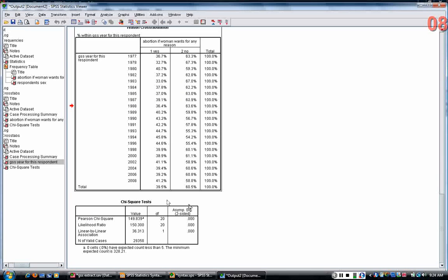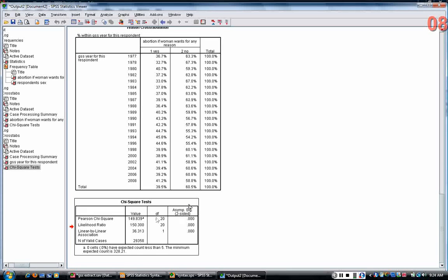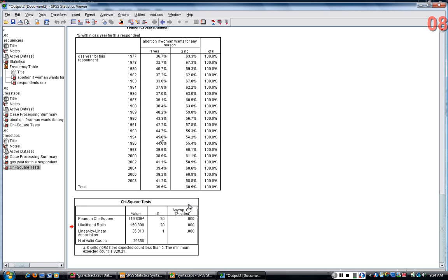Again, I get a chi-square, and again it's less than .05 here, the asymptotic significance column, the first row under labeled Pearson chi-square. This is less than .05, so I can declare the relationship between abany and year significant.